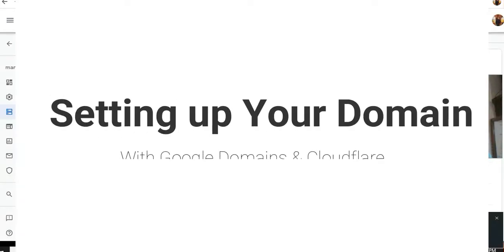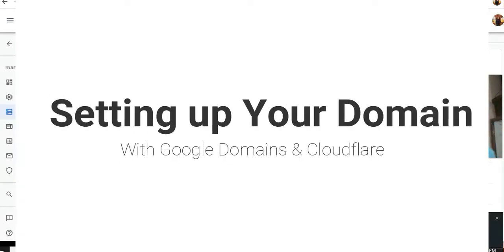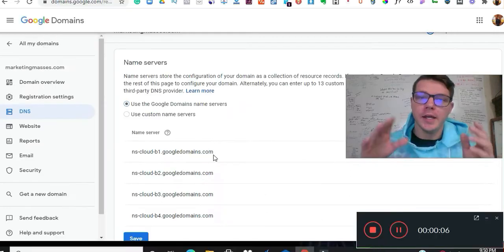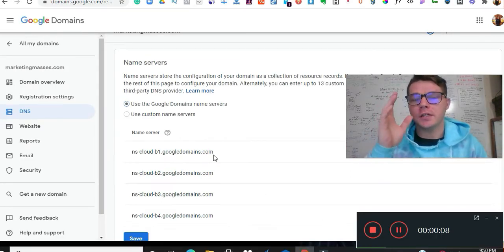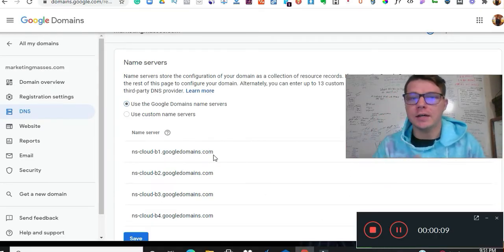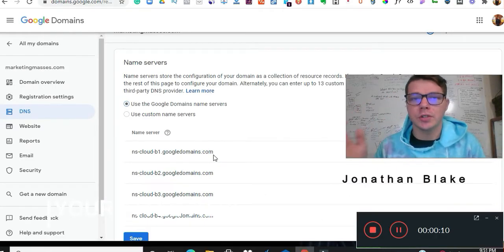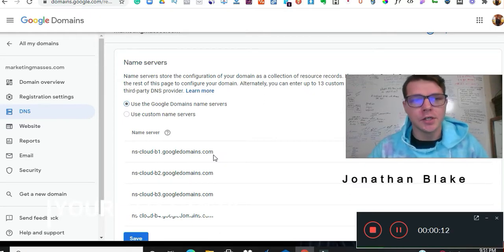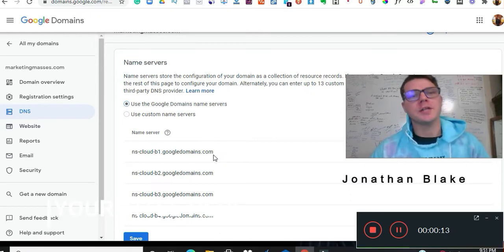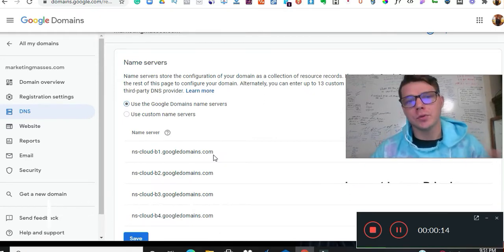Alright, so I'm going to show you how to set up a domain using Google Domains and Cloudflare, and then I'm going to connect Cloudflare to ClickFunnels. Super easy. So I buy my domains off of Google Domains.